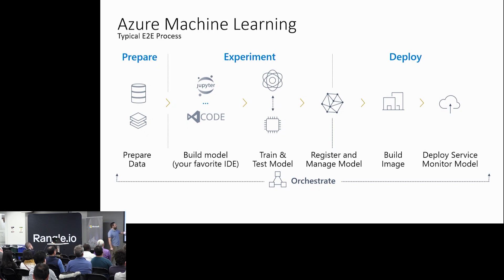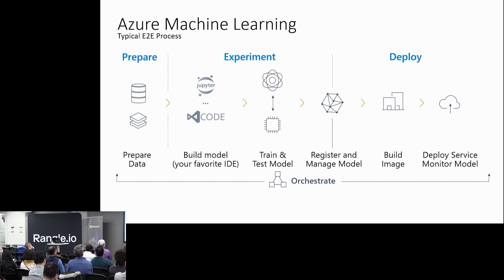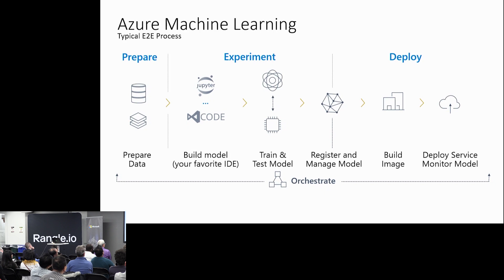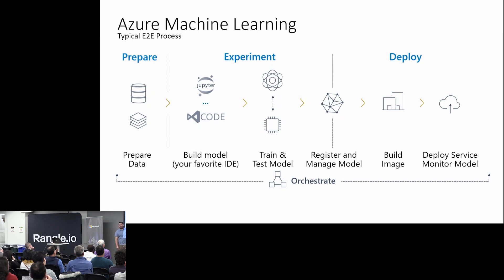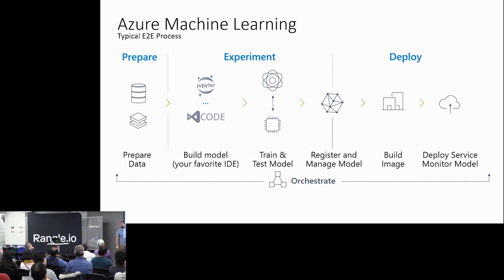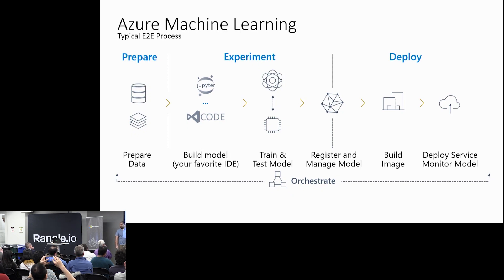That's a problem. So you can use it to register and manage models. You can use it to have images of your things. You can use it to deploy. You can use it to prepare data. You can use any of these, whatever you want. Just use what you want. Use what you like. If this adds benefit to you, great. If it doesn't, great. Tell me why and I'll go tell them at the home office.